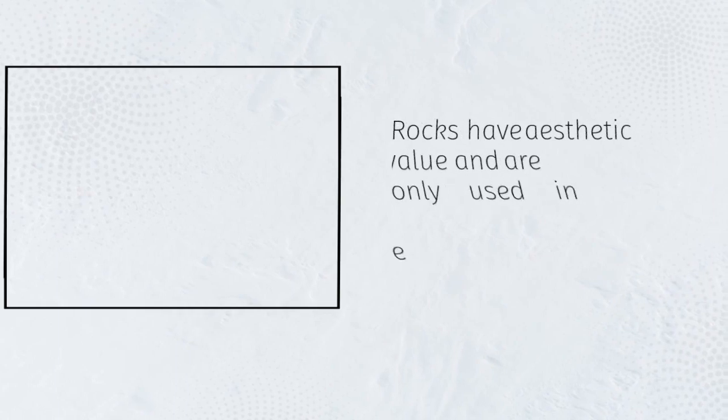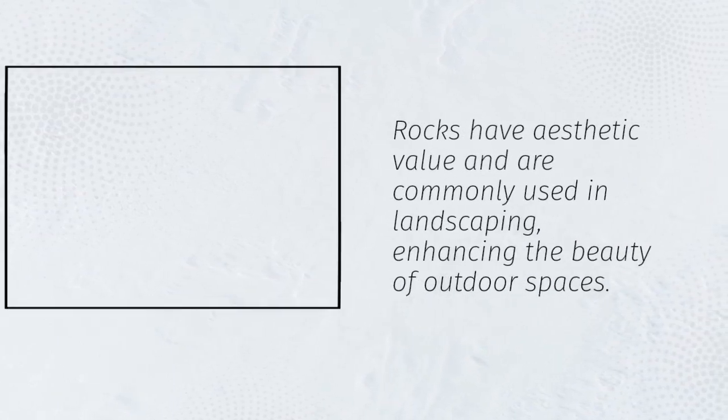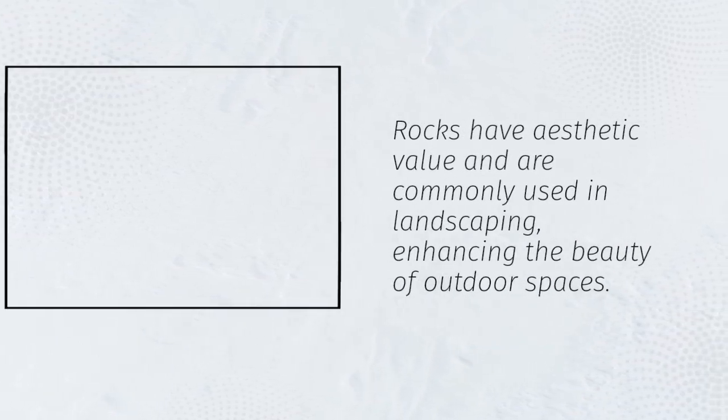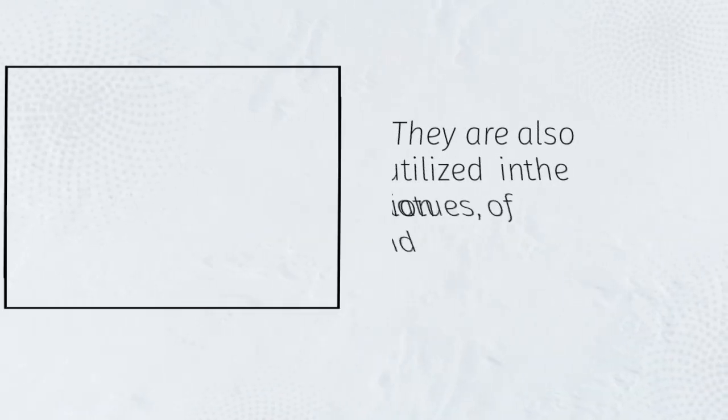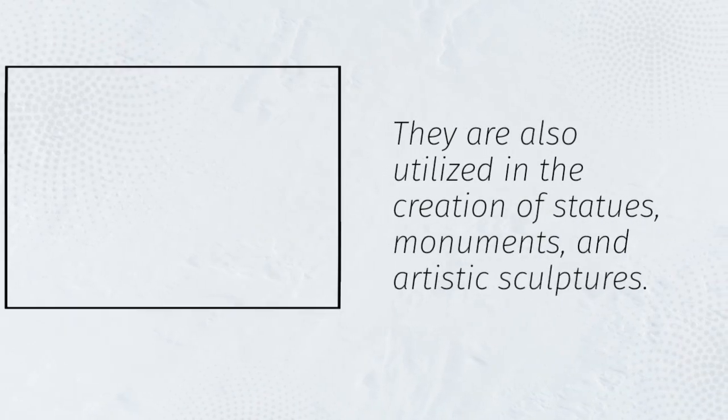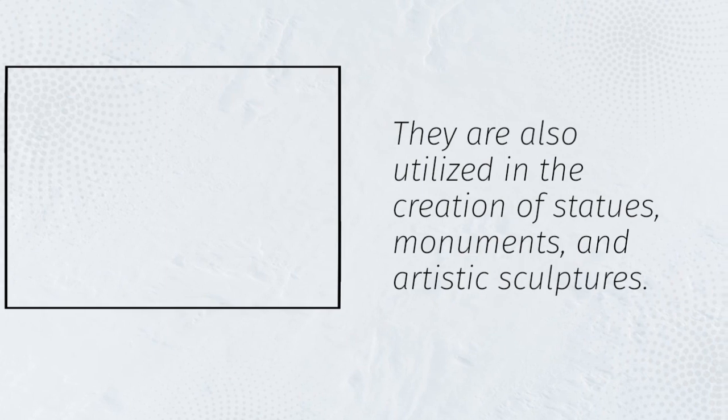Rocks have aesthetic value and are commonly used in landscaping, enhancing the beauty of outdoor spaces. They are also utilized in the creation of statues, monuments, and artistic sculptures.